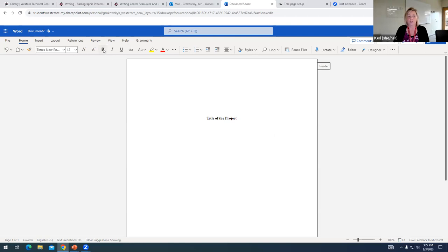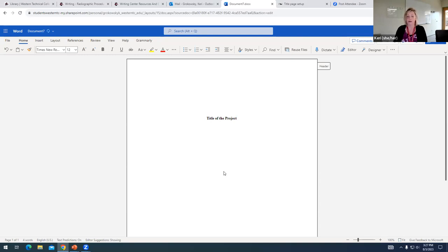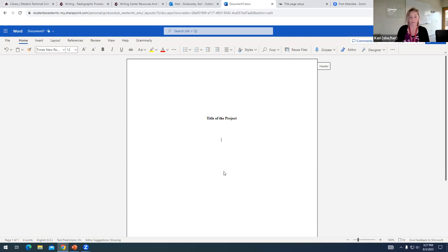Once you've typed your title, we're going to turn bold font off because as I said, the title is the only thing that is in bold. And I'm going to hit enter twice. APA puts one blank line of space between the title and the next piece of information.